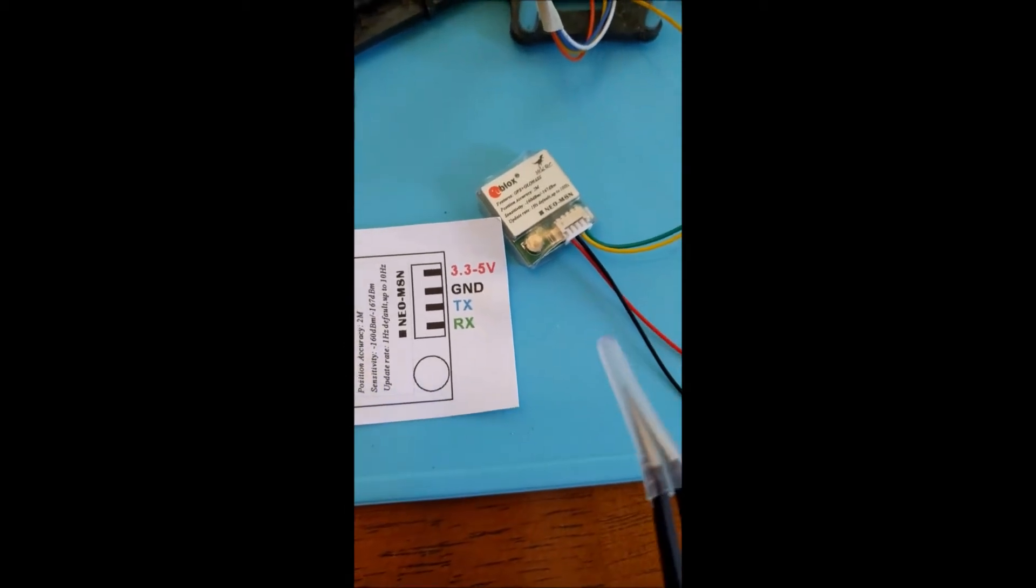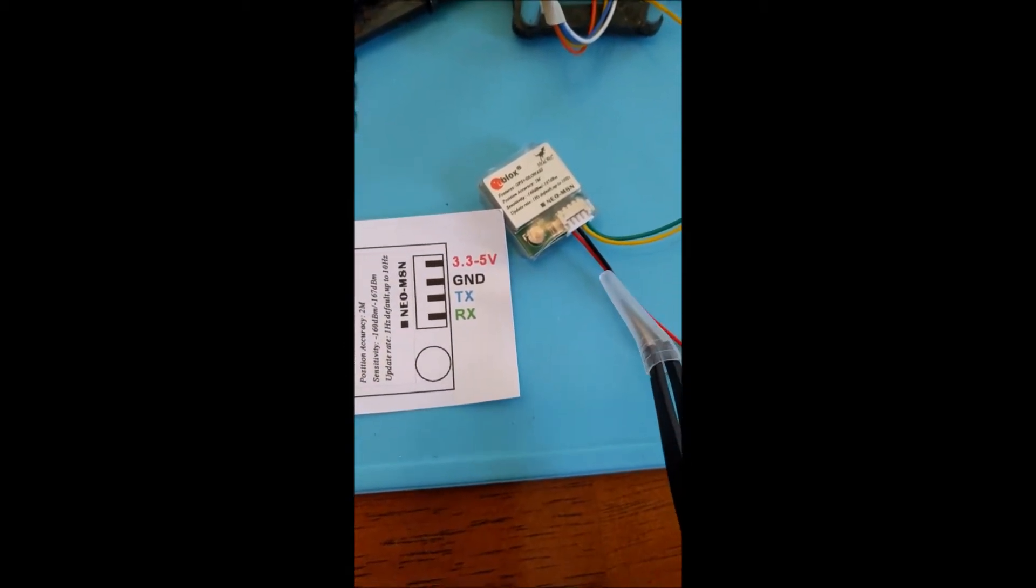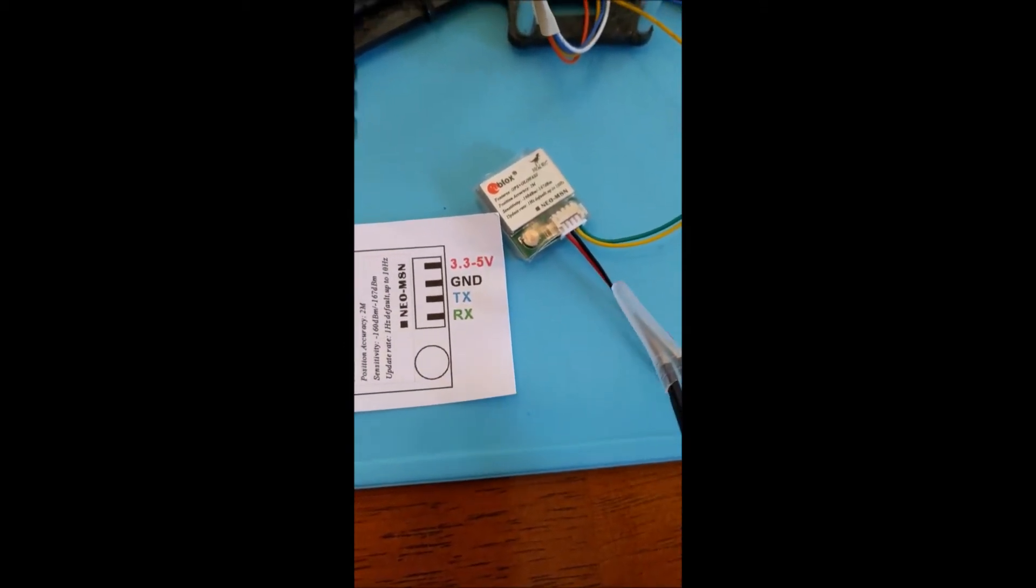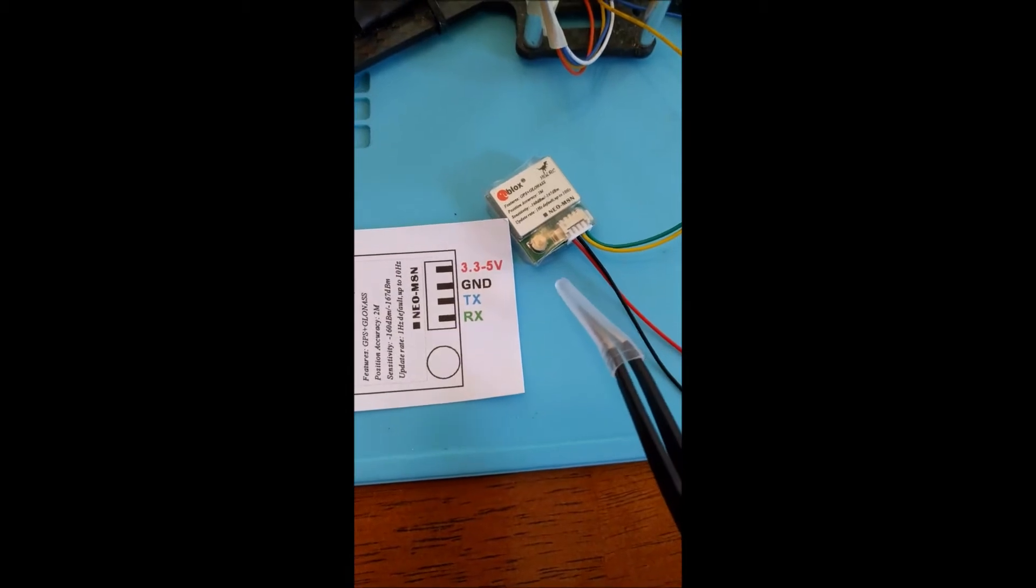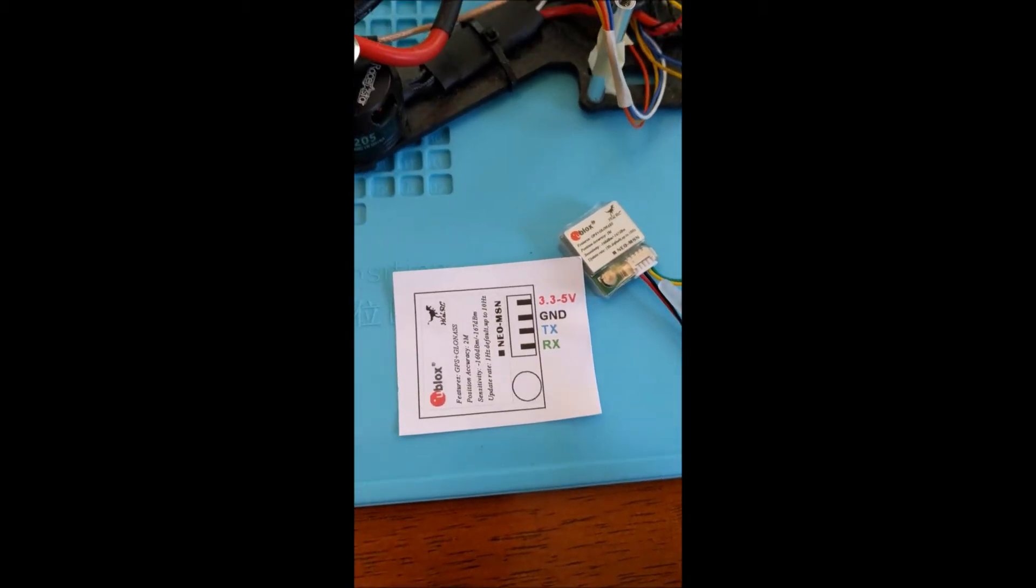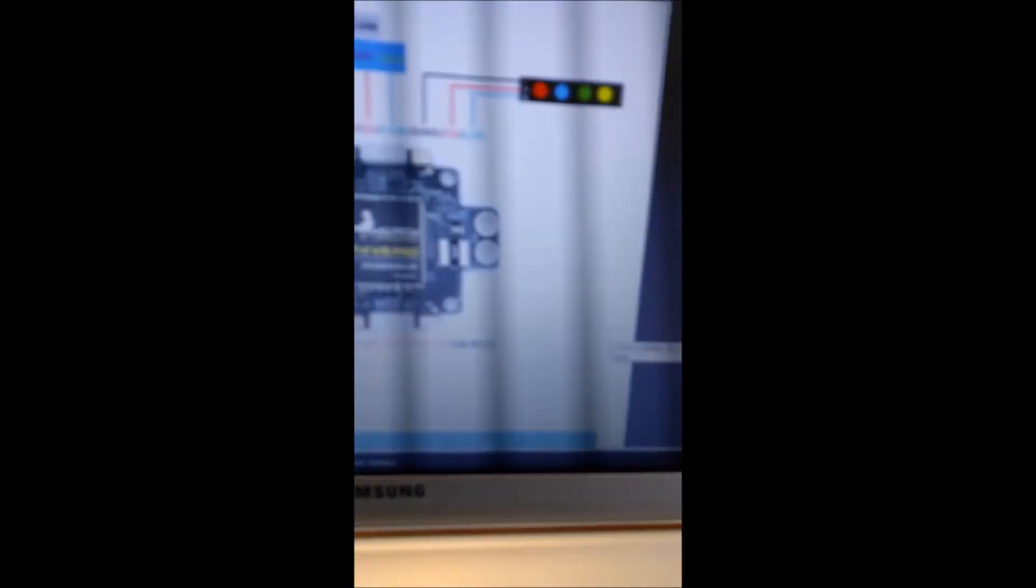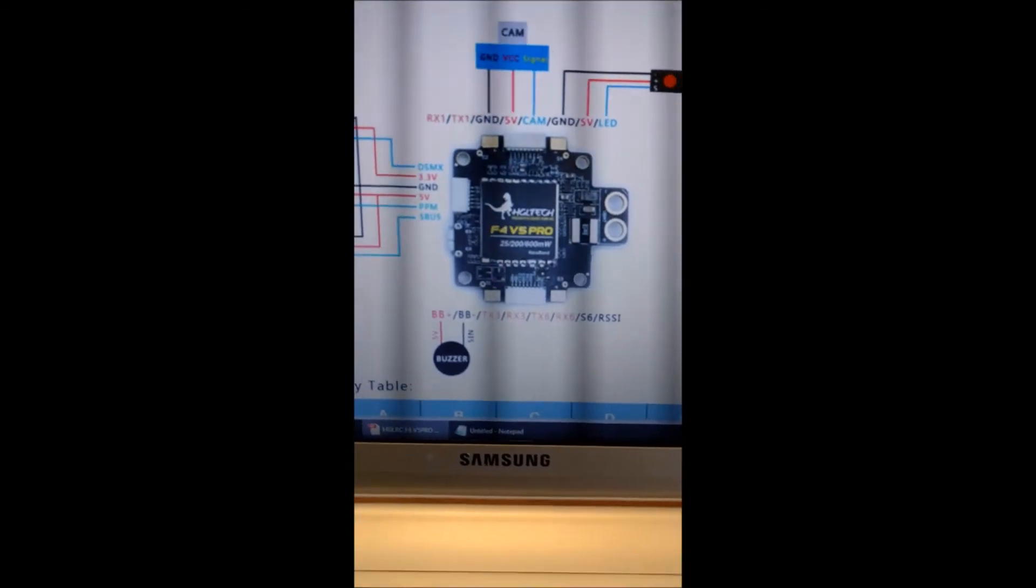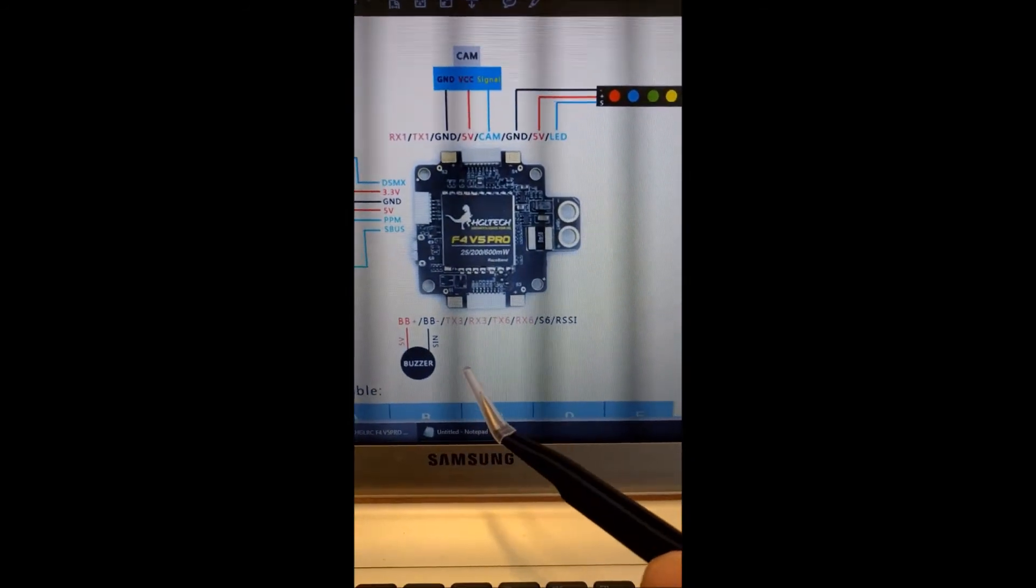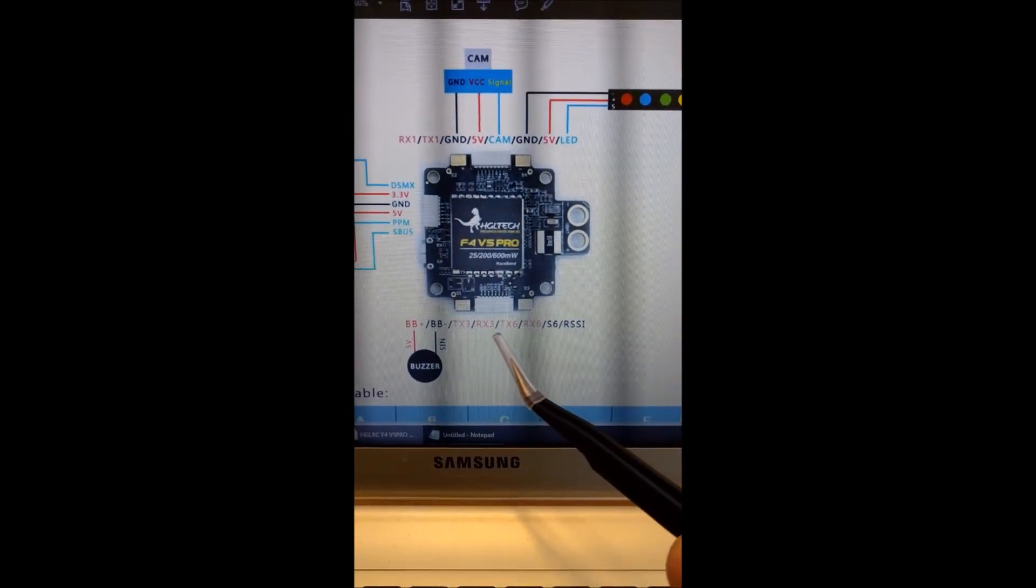So for the TX and RX lines, the red and black wires coming out of the U-Blocks GPS receiver, I chose... let's see, we'll go back to the manual here.